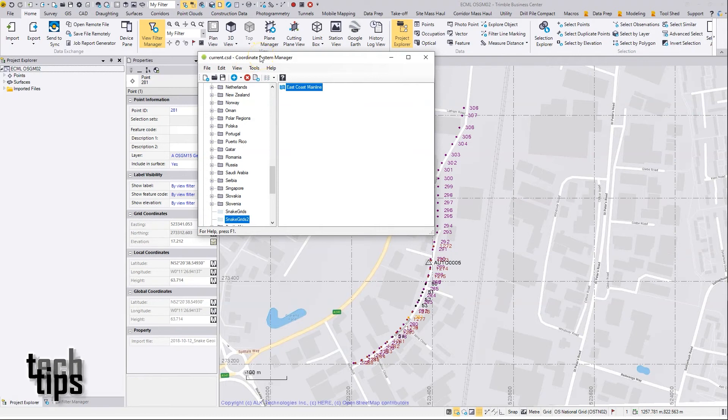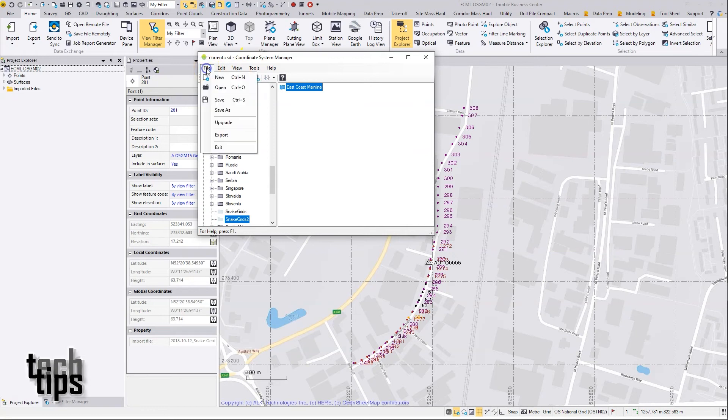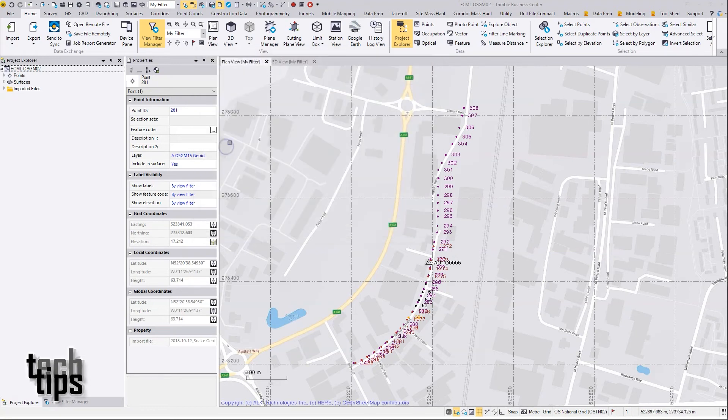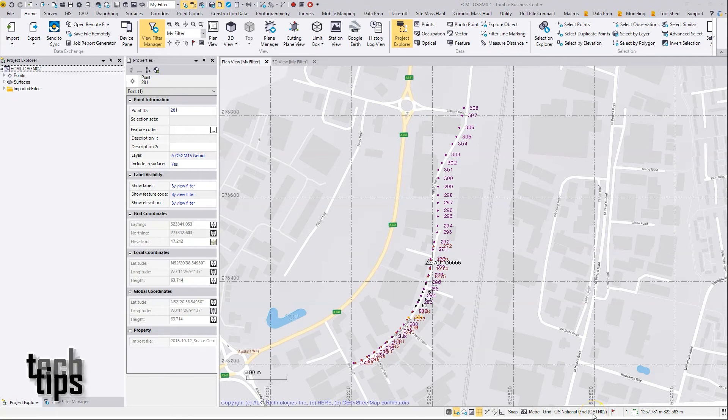This TBC project at the moment is positioned using the older OSTM02 coordinate system.